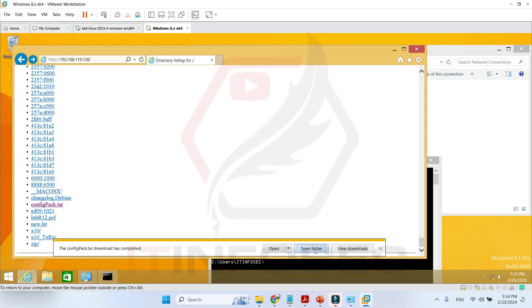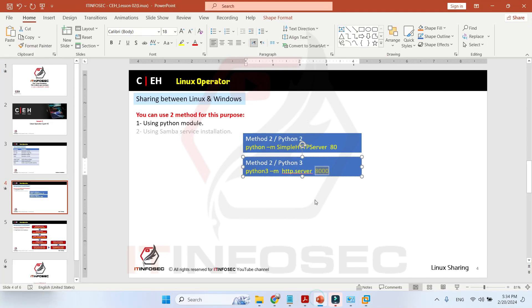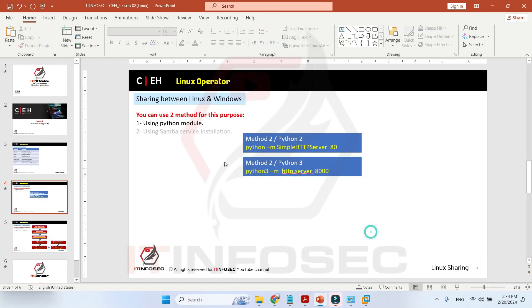Without any problem, the file is completely downloaded. This is the first way to make files in any directory accessible for other systems.